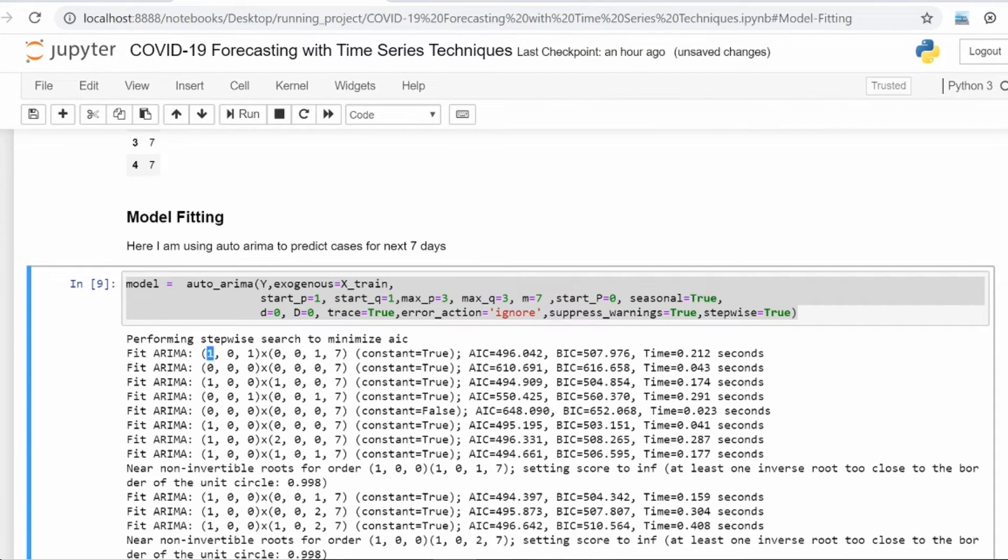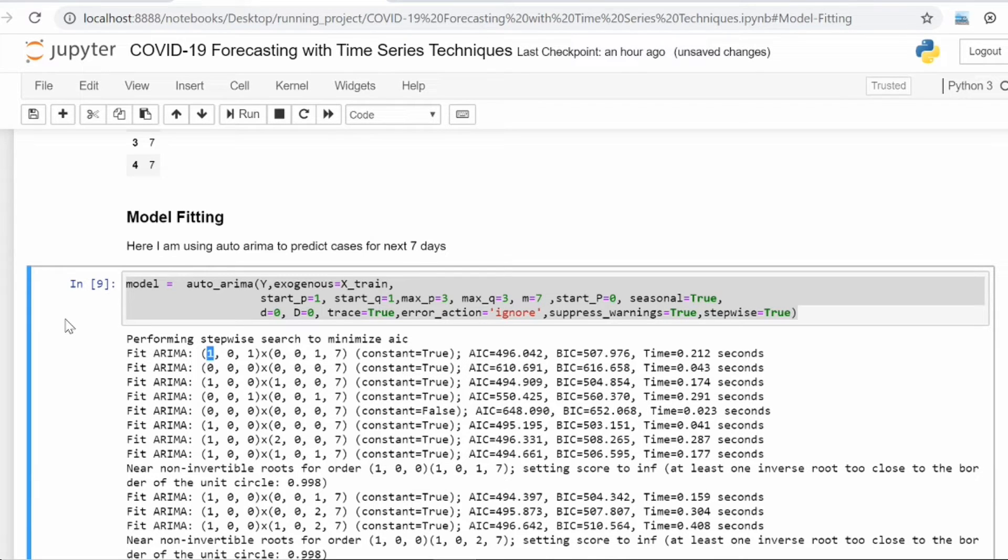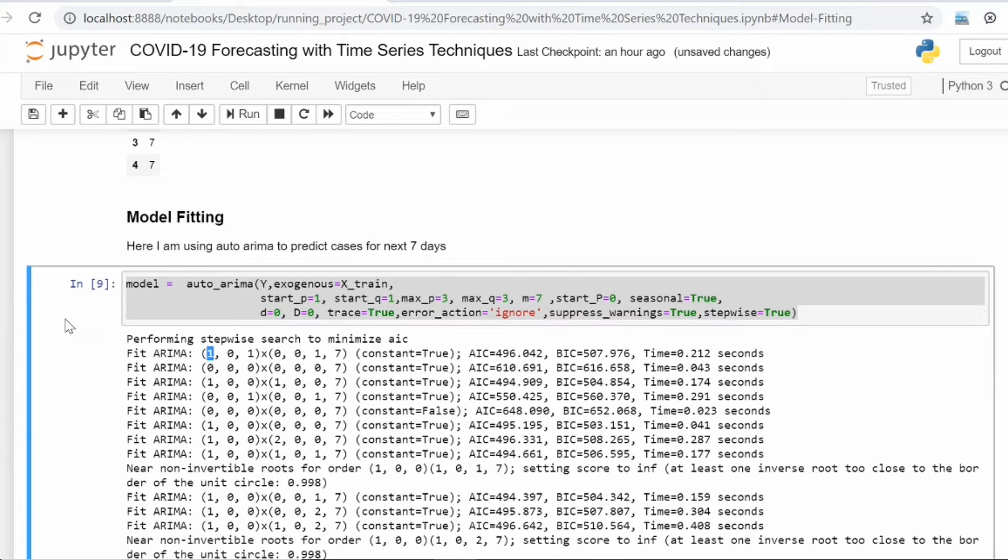If you're doing time series analysis in a traditional way, you have to check the ACF and PACF plot to find out the values of AR and MA component, and you need to apply the Dickey-Fuller test to find out the integration or I factor.